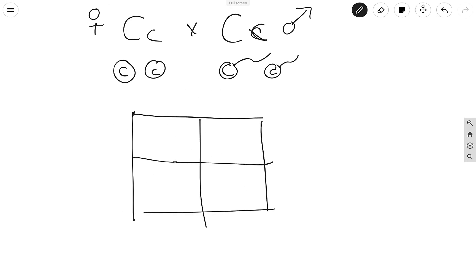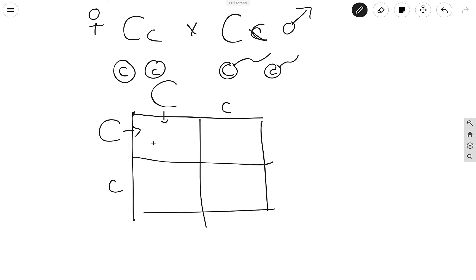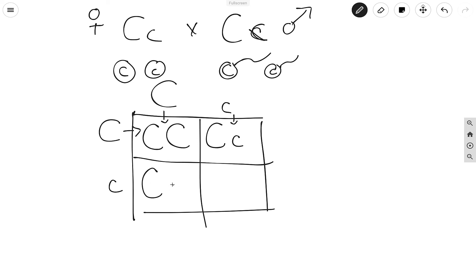When we draw a Punnett square, the gametes go on the top and on the side — it doesn't matter which side you put the woman or the man. The woman has one gamete big C and one gamete little c; put the man on top with big C and little c. We drag these across and down to fill each box: the first box is big C big C, the next is big C little c, then big C little c again, and the last is little c little c. Each box represents a potential offspring from this couple — showing the probabilities.